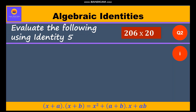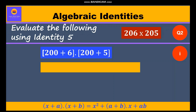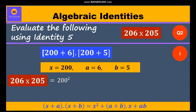Now, 206 can be written as 200 plus 6, and 205 can be written as 200 plus 5. Here, let's substitute x = 200, a = 6, and b = 5 in our identity 5. So we'll get 200 whole square plus (6 + 5) into 200 plus 6 into 5.